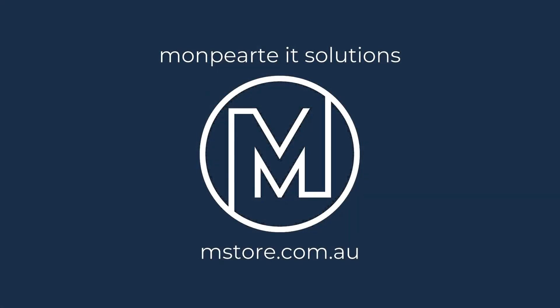If you have any issues, have any questions, want to know more, get in contact with us at Monpearte or at mStore. We're happy to help. Thanks very much.